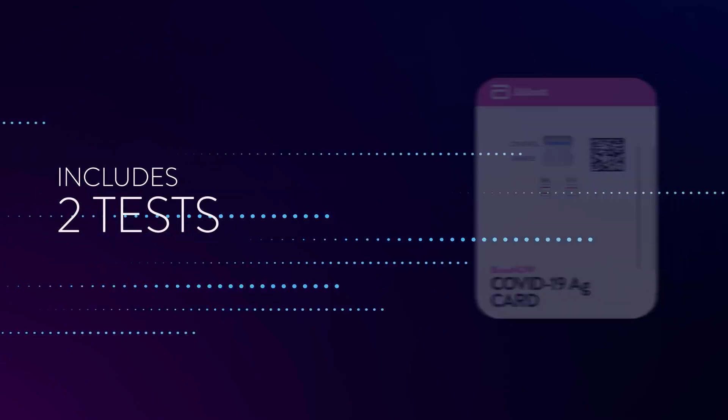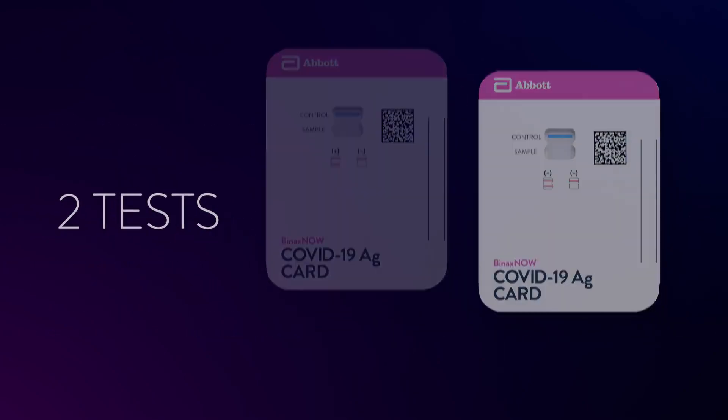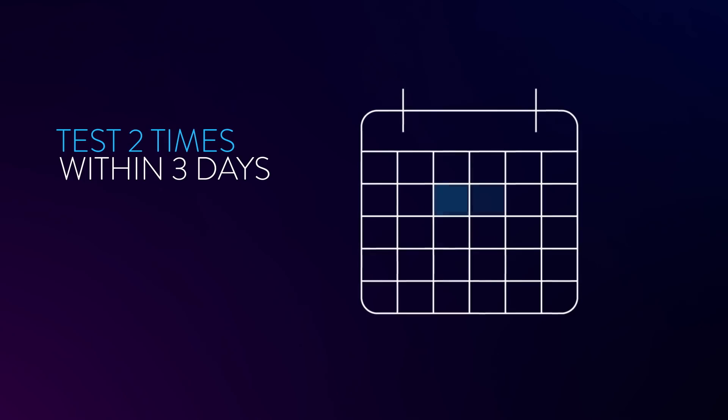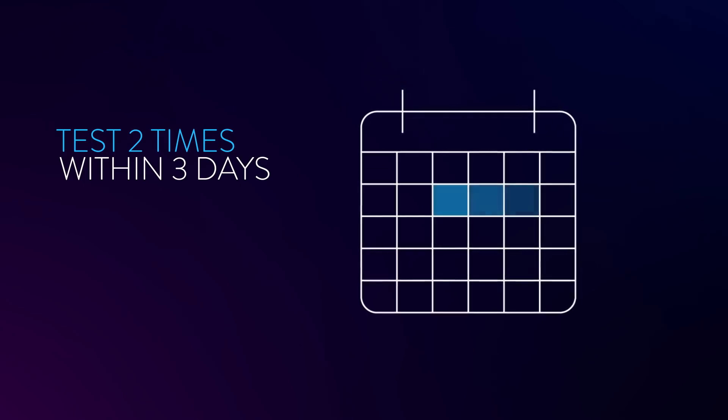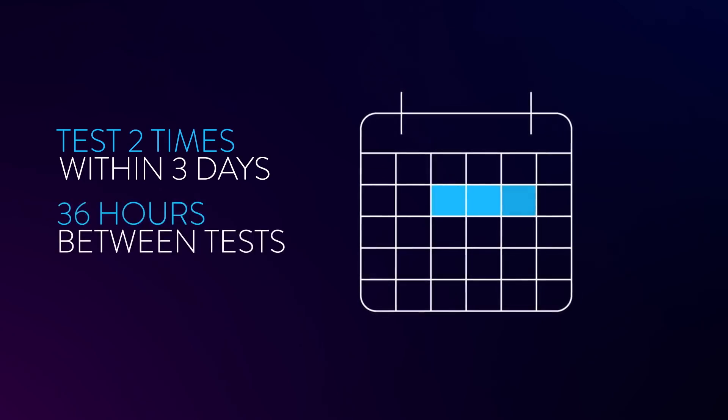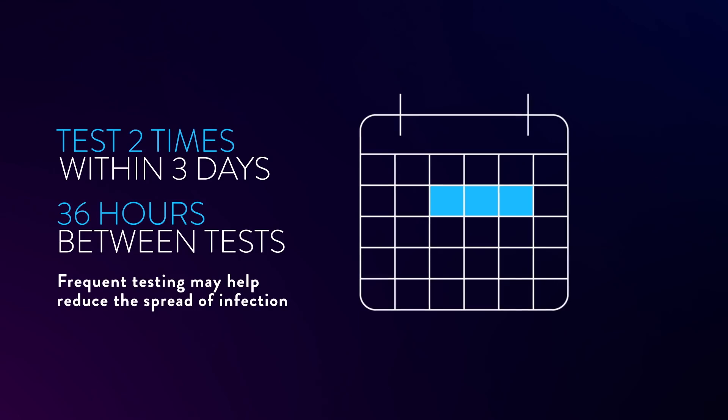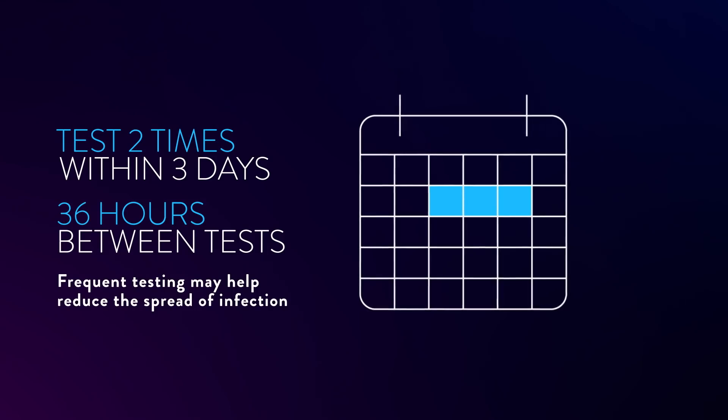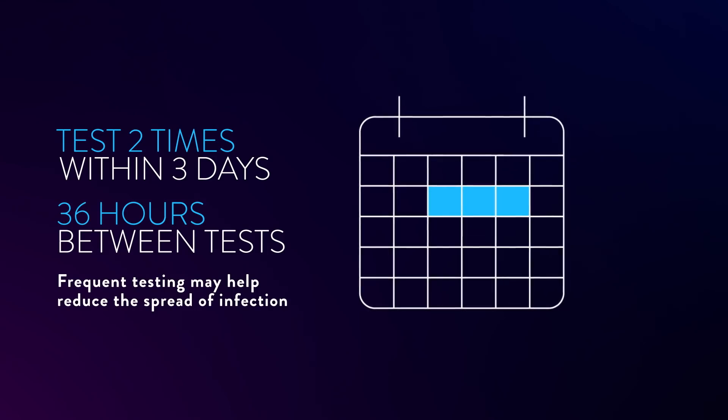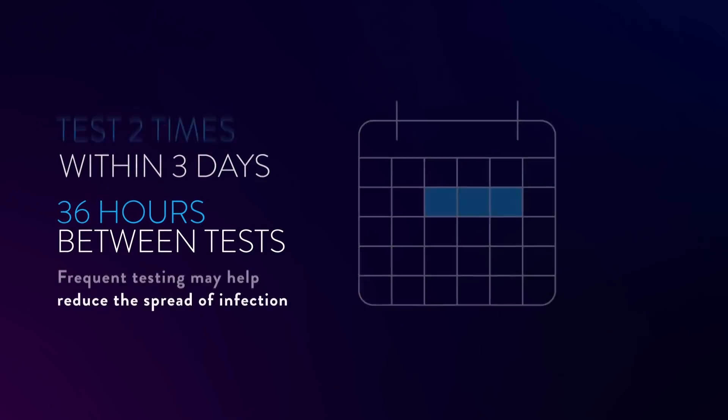The box includes two tests for repeat testing. Simply test yourself twice within three days, at least 36 hours between tests. By testing more frequently, you may detect COVID-19 more quickly and reduce the spread of infection to others.